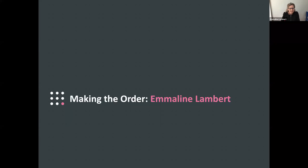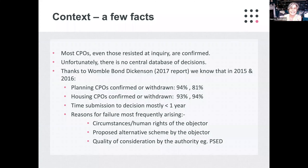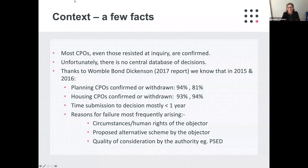Thank you for that introduction, Harriet, and good morning everyone. Before we look at the procedure in detail, it's worth noting some facts to provide some context. Firstly, most CPOs, even those resisted at inquiry, are actually confirmed. Unfortunately there is no central database of decisions, so it's not very easy to get up-to-date statistics.